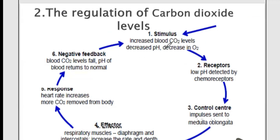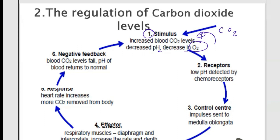First, carbon dioxide must be detected. Starting from number one — the stimulus. The stimulus is an increase in carbon dioxide level in the blood. This leads to a decrease in pH and a decrease in oxygen. Oxygen decreases because we use oxygen in respiration and produce carbon dioxide. So if oxygen is low, it means carbon dioxide is high, because oxygen has been used to produce energy and carbon dioxide is a byproduct of respiration. Now how is pH decreased in the blood?